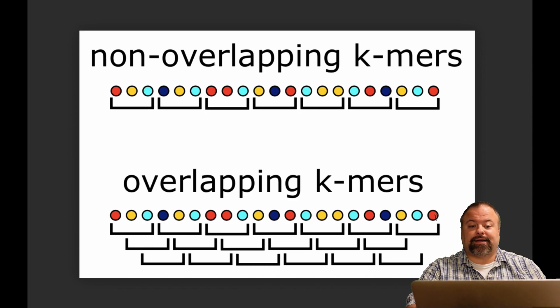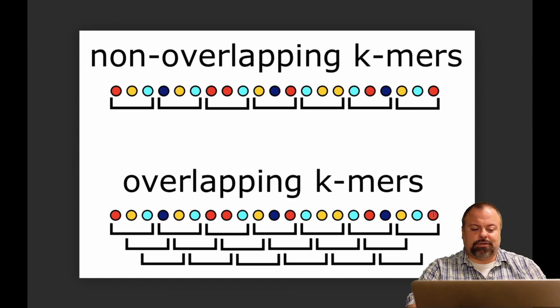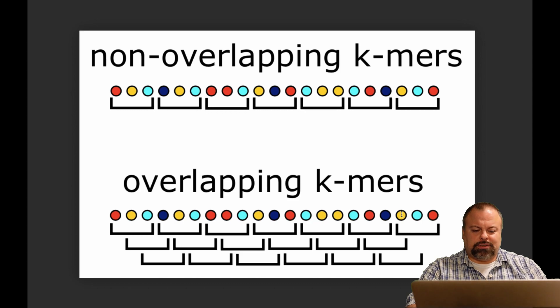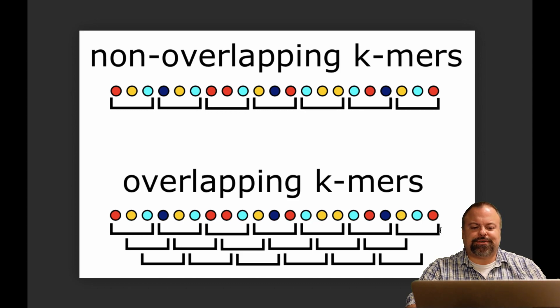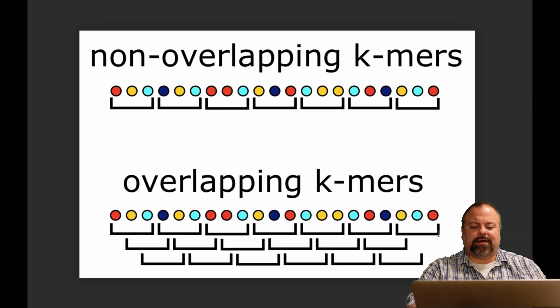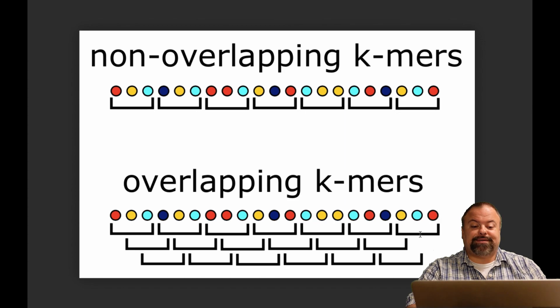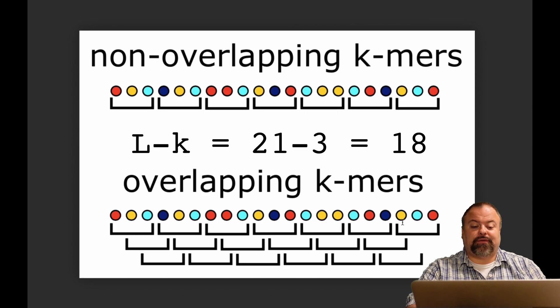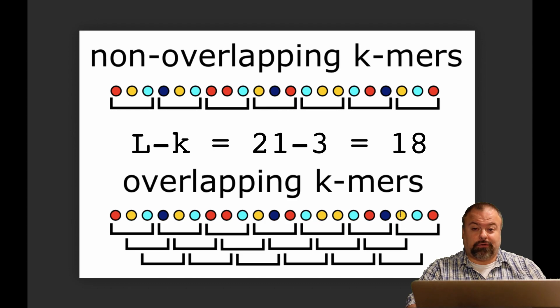So the last index of a string of length L is always L minus 1 in a zero-based system. So if this is index 20, then this is index 19, and this is index 18. So the last k-mer starting position that I wanted to consider here was position 18. And you can think about that is if the length is 21 and the k-mer is 3, we can see that the last index I want to consider is L minus K. And so 21 minus 3 in this case gives us 18, and that's the last index we want to consider.